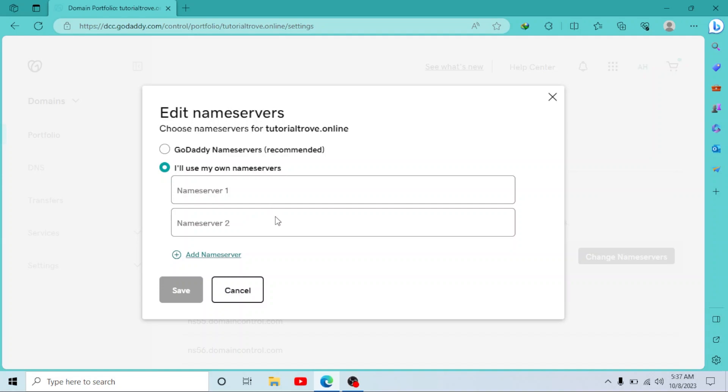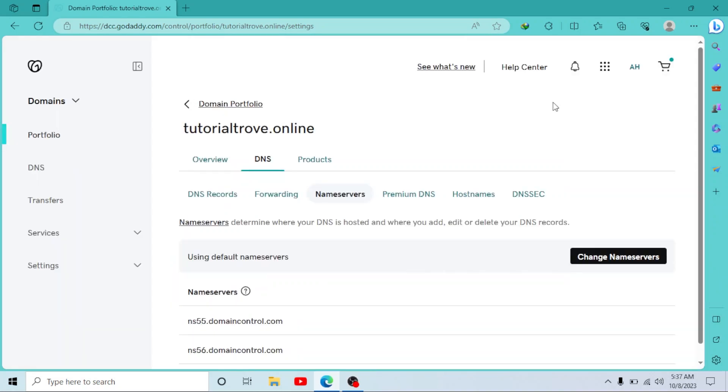To simply click on Change Name Servers, you have to enter your name servers here and simply click on Save. And so your name servers will be changed easily.